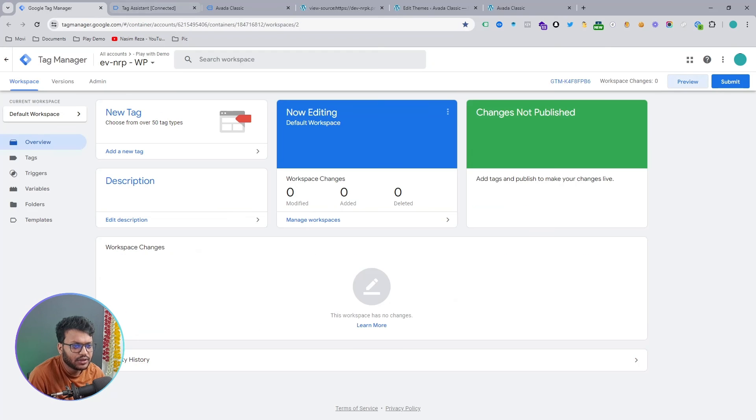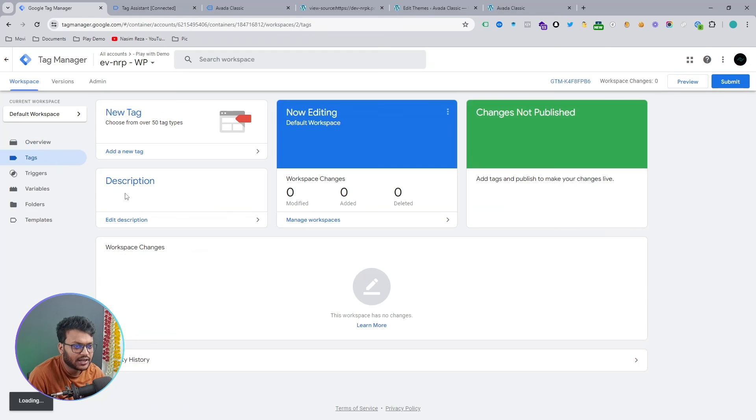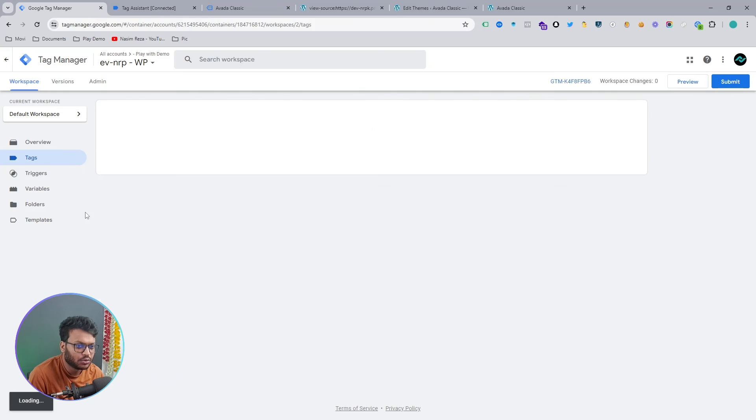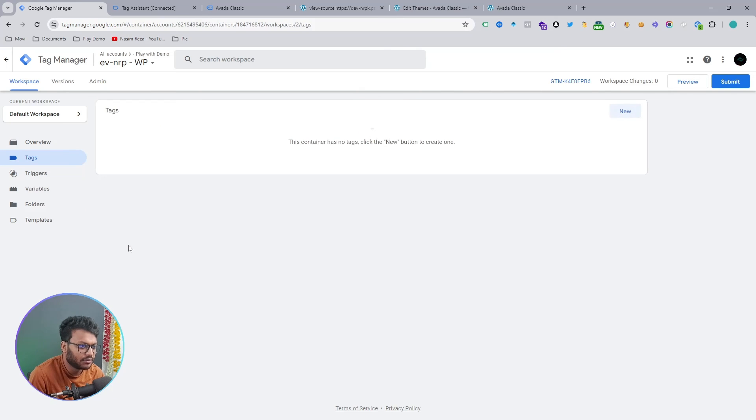Now you can easily connect Google Analytics, Facebook Pixel, all kinds of tracking platforms that you want to use.